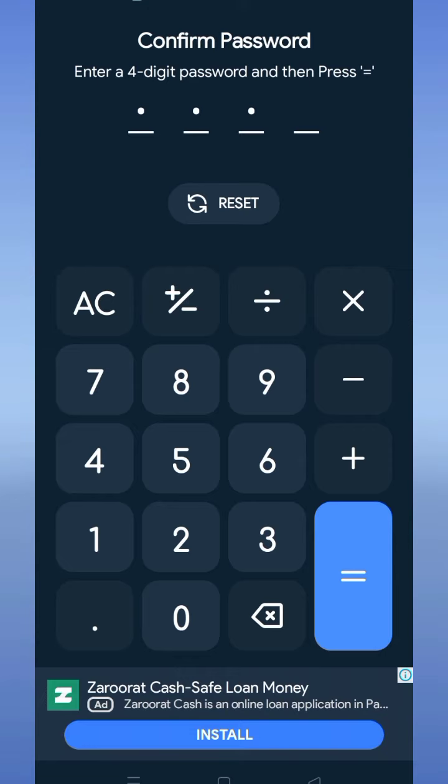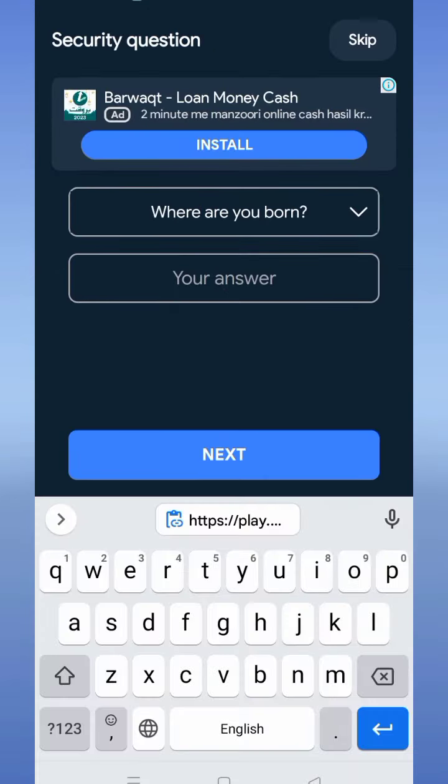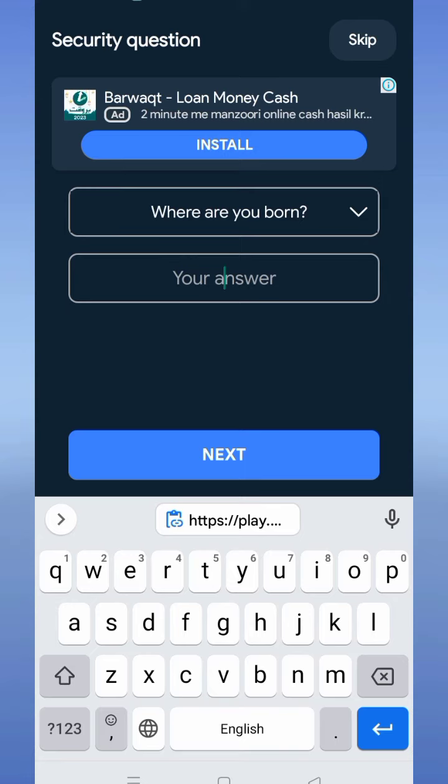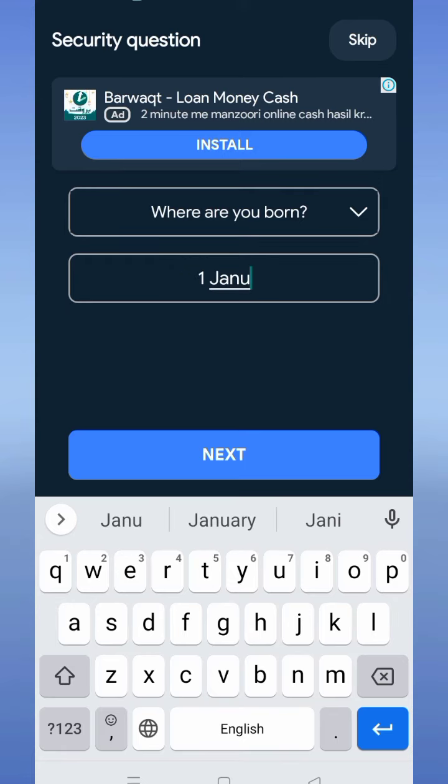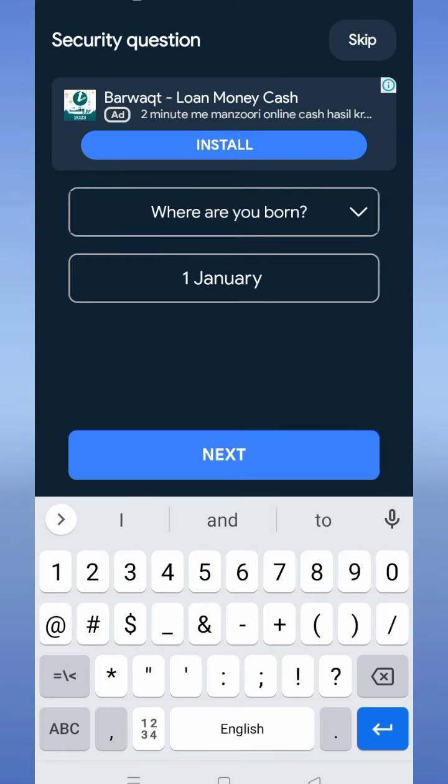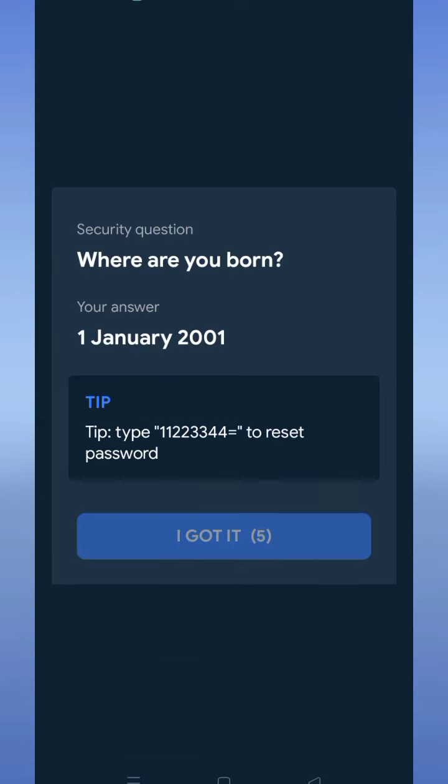Now it will ask a security question. For example, I select where you were born, so write your birth date here. For example, I wrote 1st January 2003. Wait a few seconds and tap I got it.